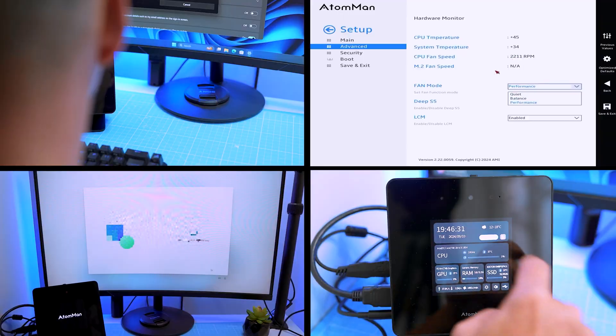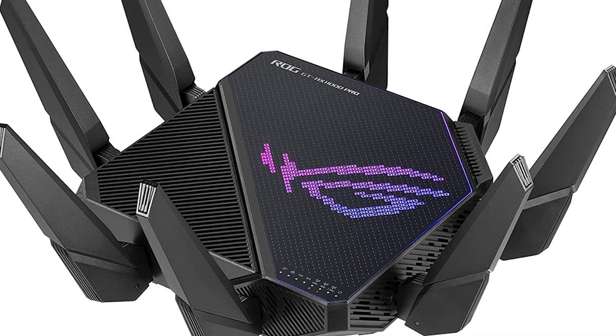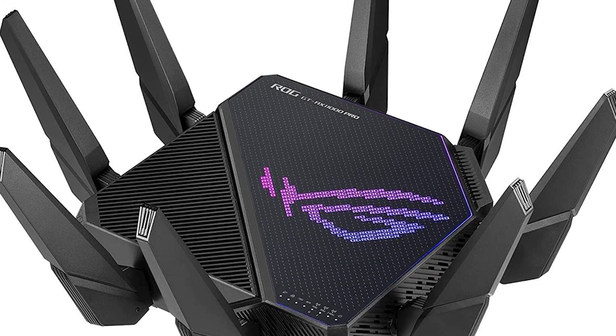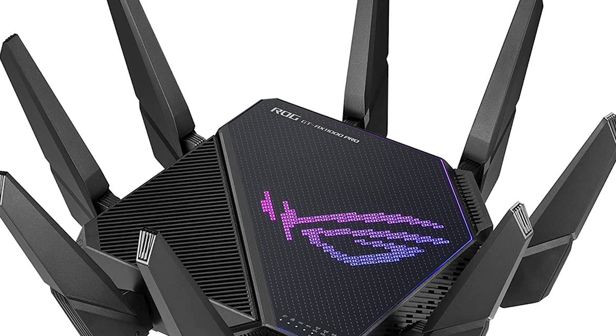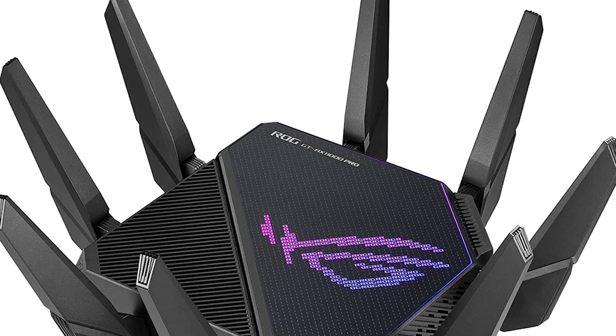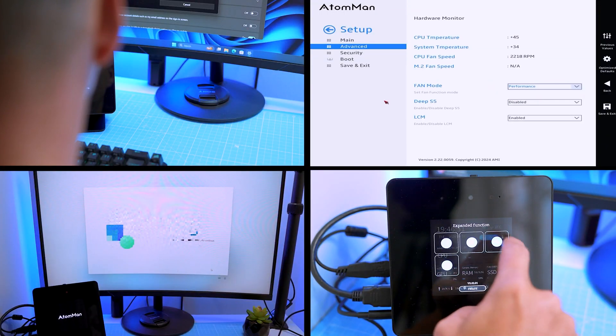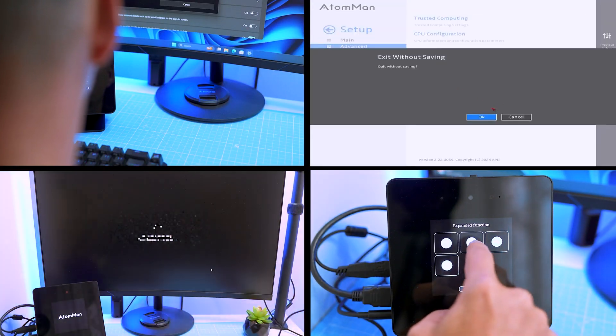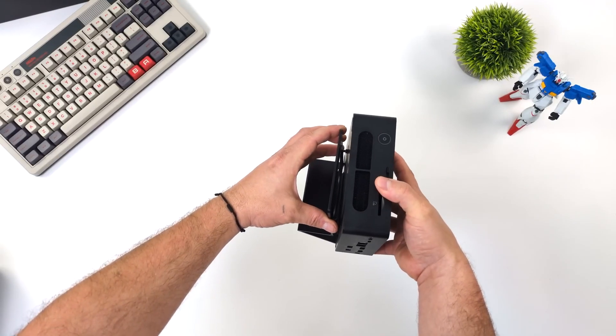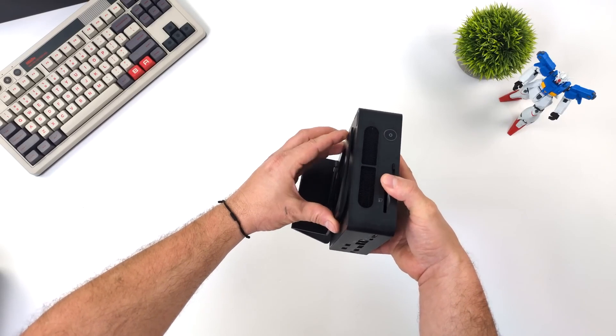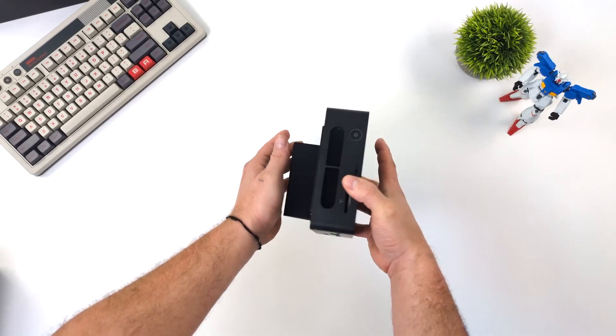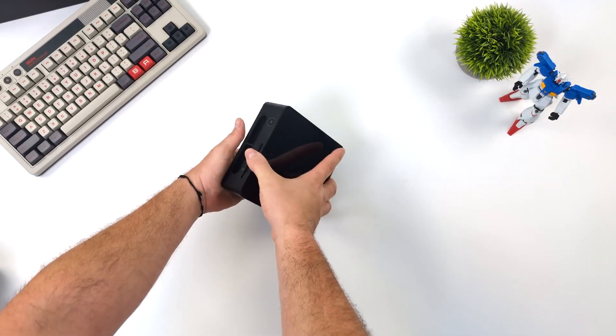As we use the Asus ROG Rapture GTX 11000 router for our Wi-Fi tests, we are not yet able to show Wi-Fi 7 results. As soon as we update our test equipment, we will return to this test and provide the results.